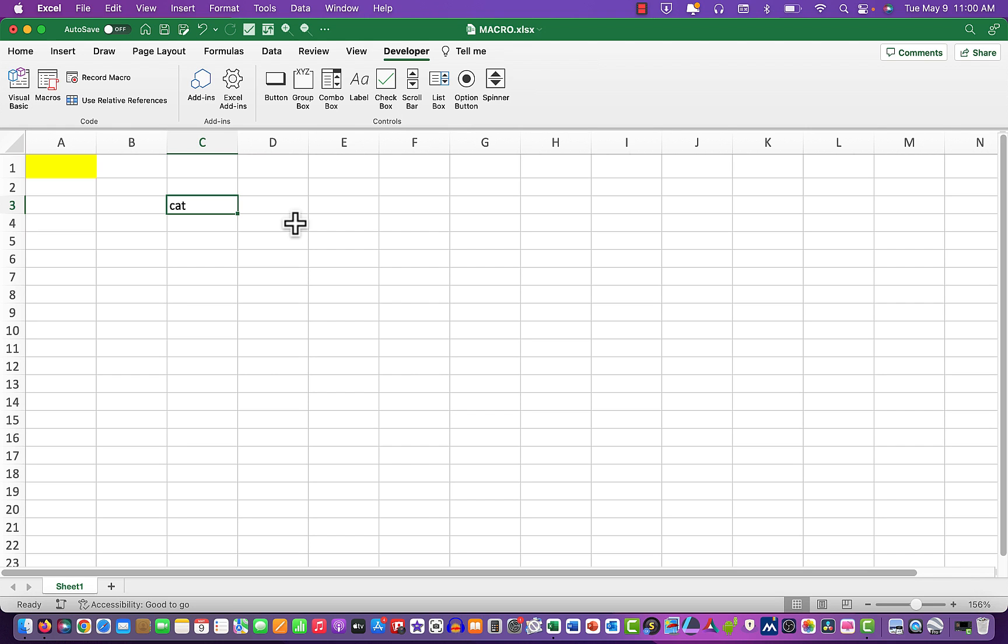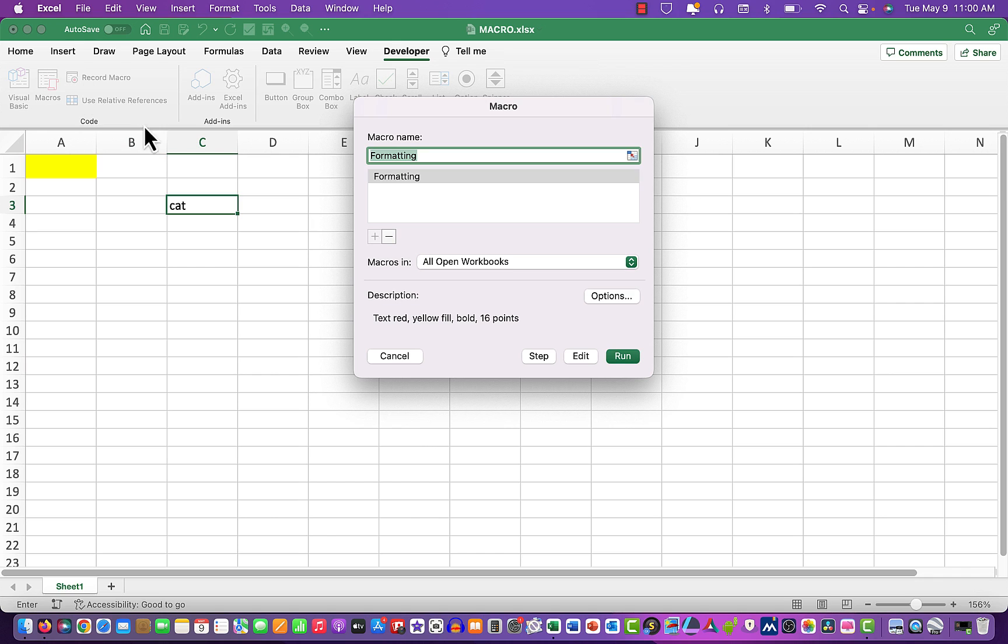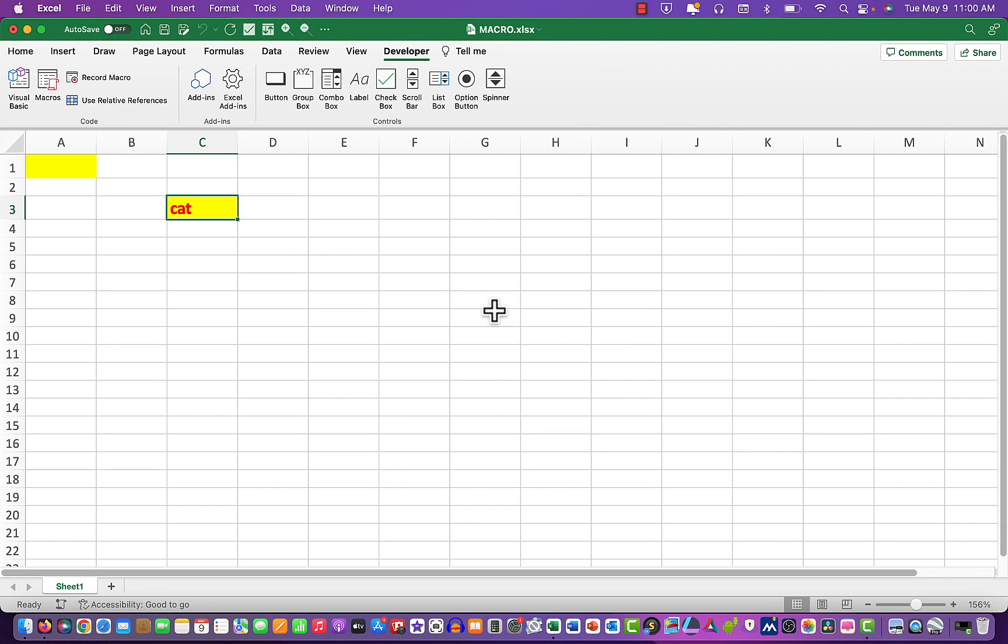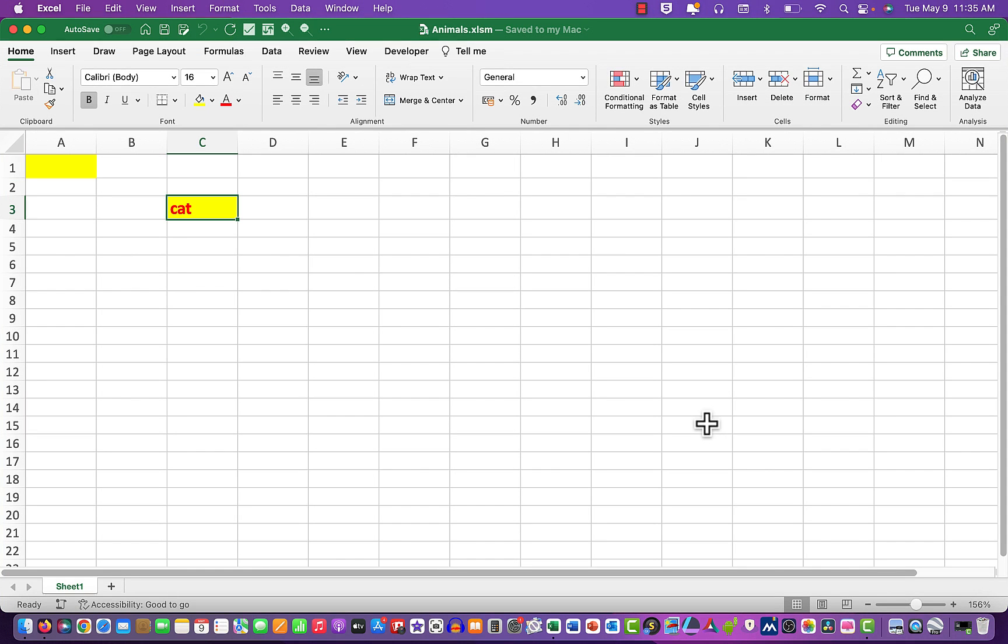Then we go to the developer tab and look at the macros and we say run. And what that has done is put the text in red, yellow fill, 16 points, and bold. So we know that our macro works fine.